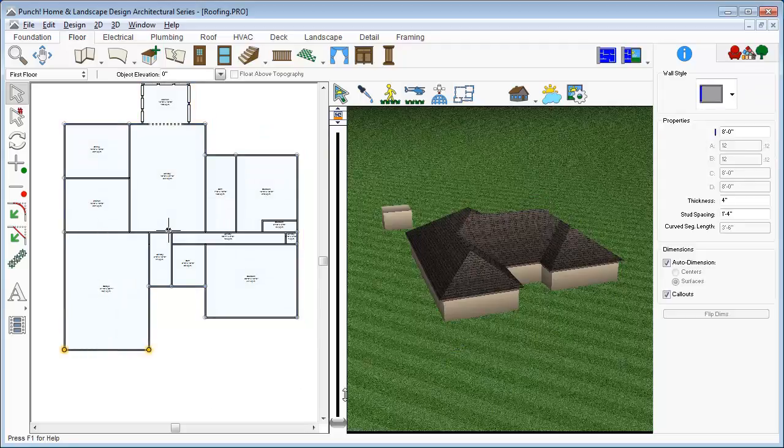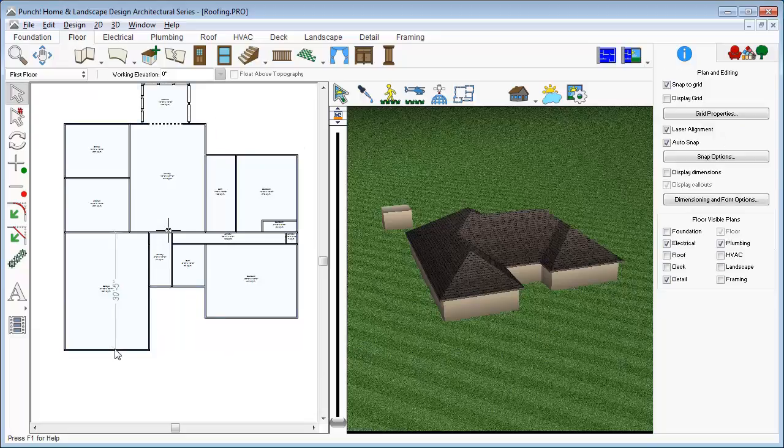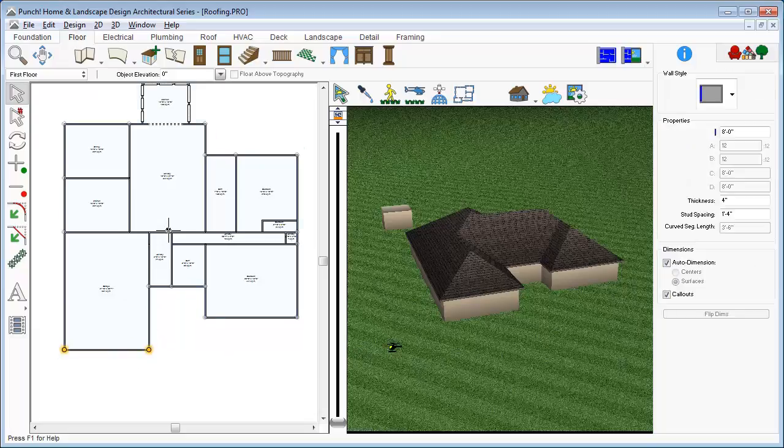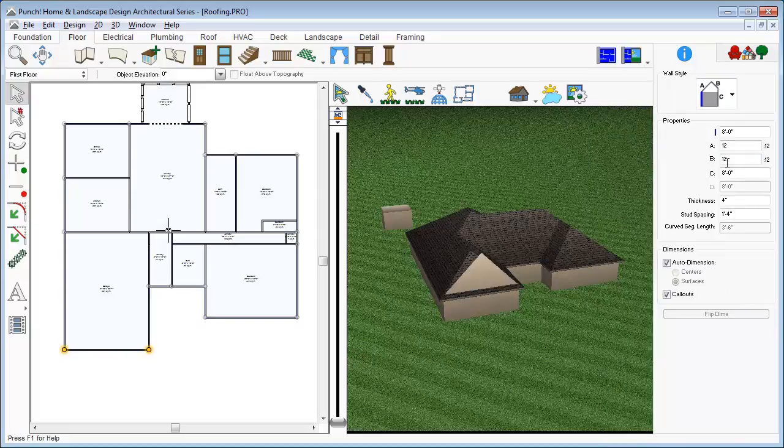You can also automatically generate a gable roof if a gable wall is detected. So we'll change this wall style to a gable wall. The wall pitch needs to match the roof pitch, so we'll set this to 8, like the Auto Roof is configured.